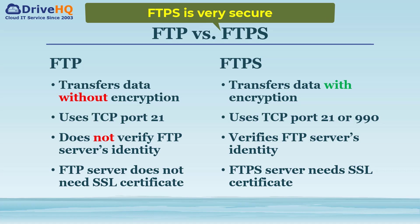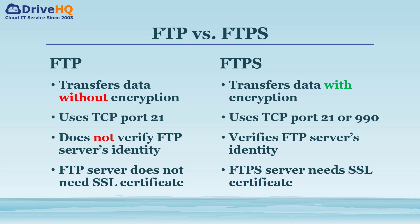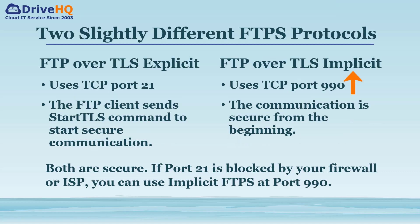FTPS, that is FTP over TLS, is very secure. There are two slightly different encryption types: FTP over TLS Implicit and FTP over TLS Explicit. The explicit FTPS uses the regular FTP port 21. The FTP client will send the StartTLS command to start TLS encryption.